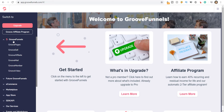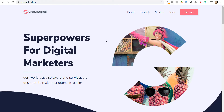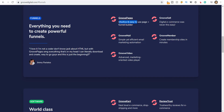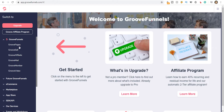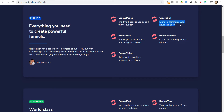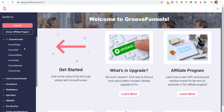If you go into this, you can see that you have GroovePages, with which you can create an intuitive and easy-to-use page plus funnel builder. Going back, you can also see GrooveSell.